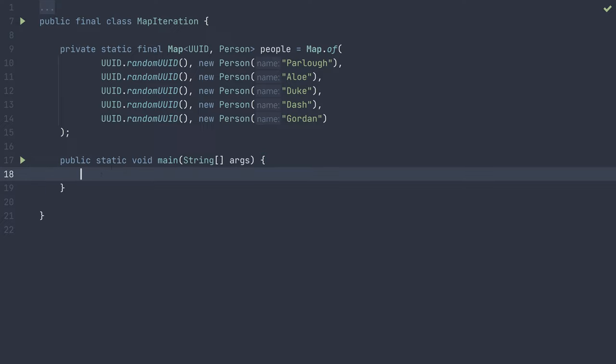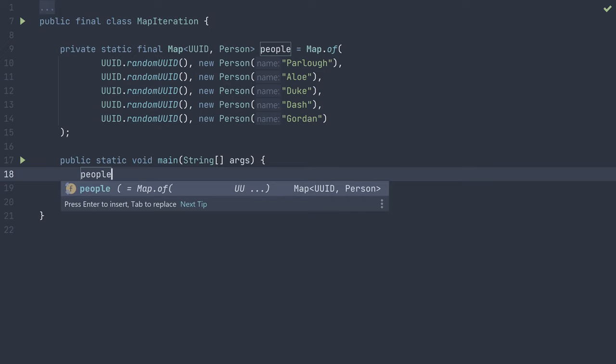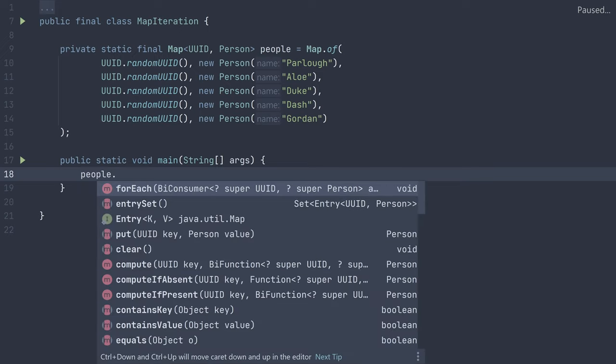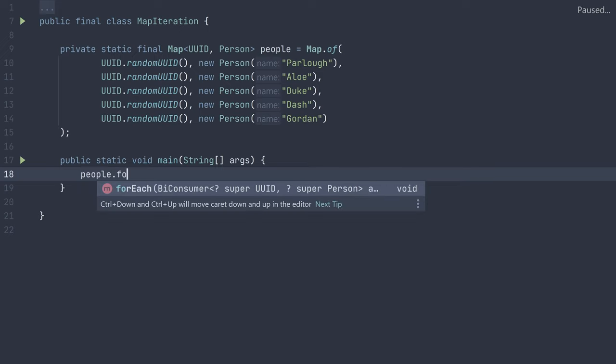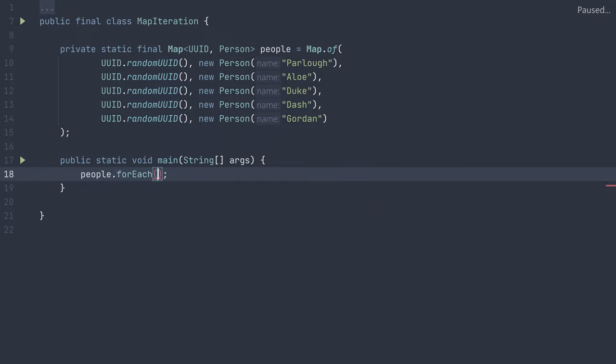Now, if you're using Java 8 or greater, the easiest way to go about this is as follows. First, start with your map variable name, in my case people, and just like you would use any other method, add a dot, then type the method name, in our case forEach.